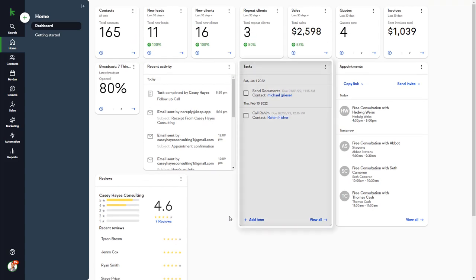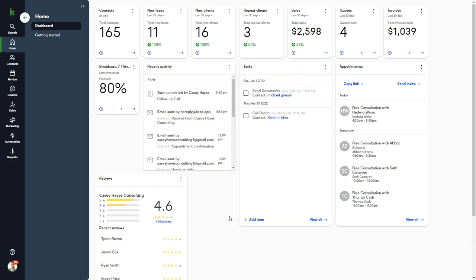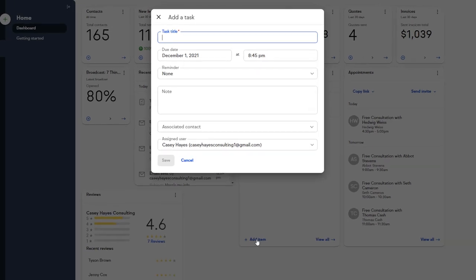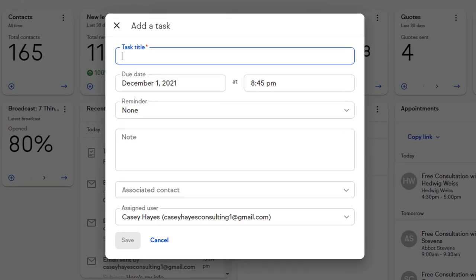The Task Widget allows you quick access to upcoming and past due tasks. You can also quickly add a new task by clicking on the Add Item button. Tasks include a title, a due date and time, a reminder option.